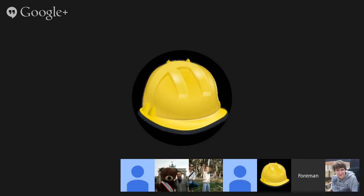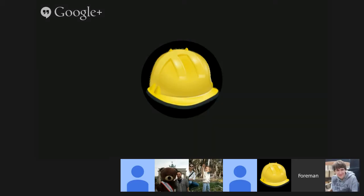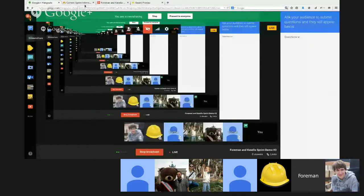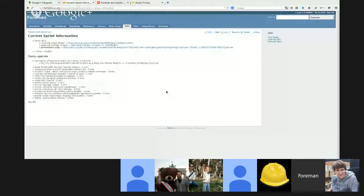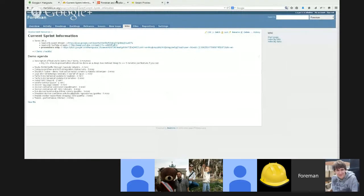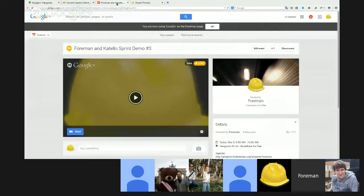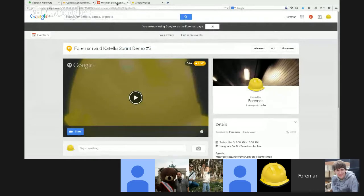Welcome to the third joint Foreman and Katello Sprint demo. We've got a solid lineup for today. As always, the current sprint information and what we're going to demo is available at the agenda page, and links to everything is on the event page.